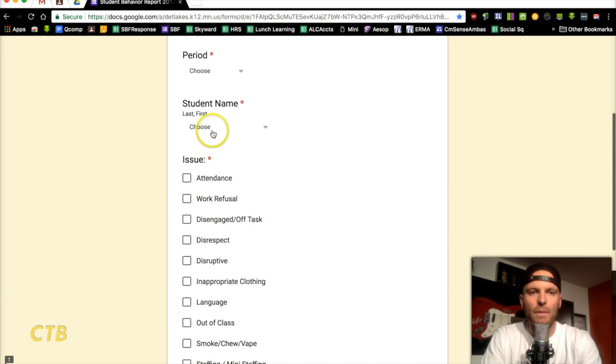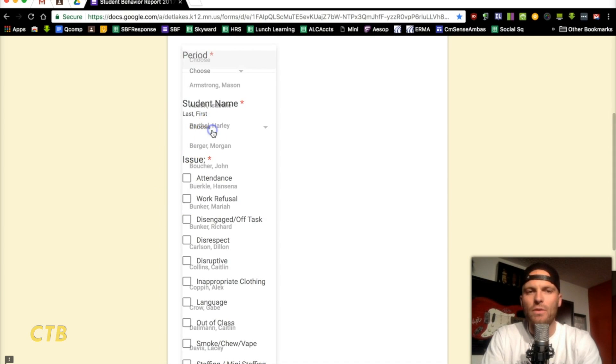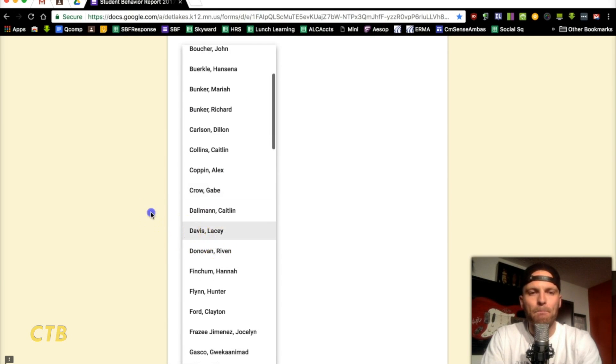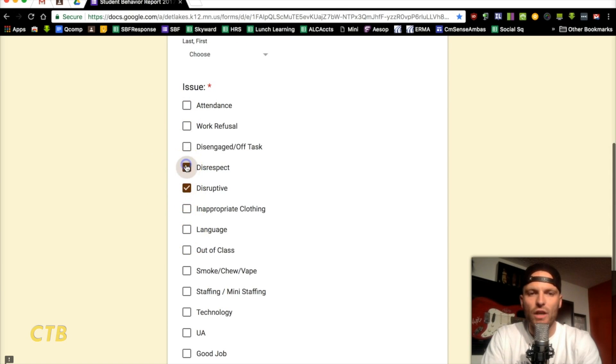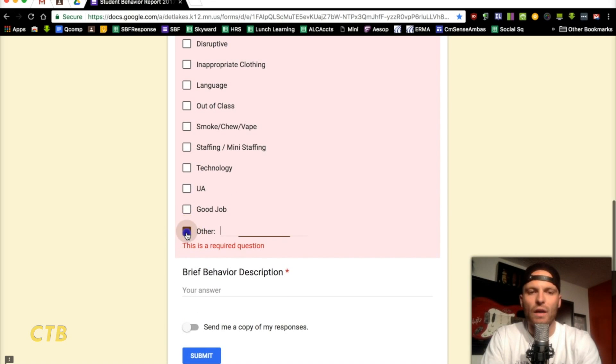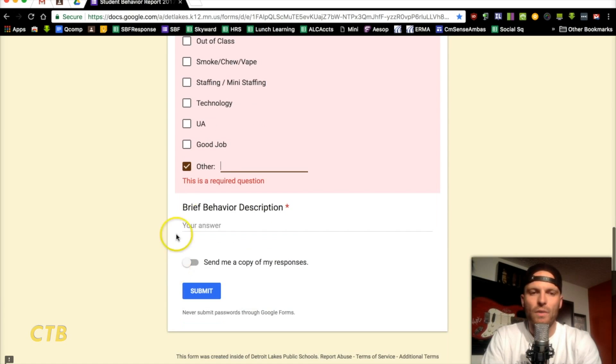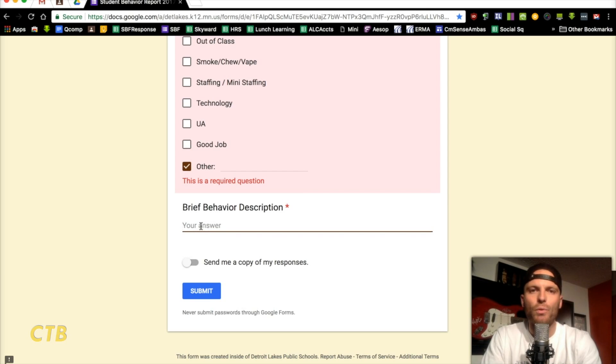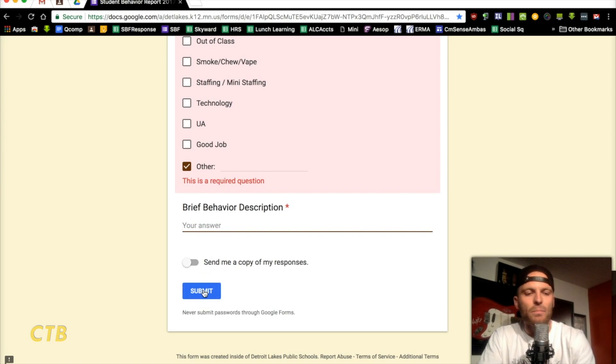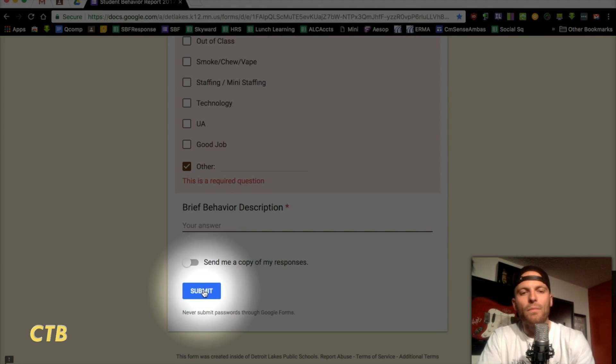and the drop-down menu, another drop-down menu here with the student's name. Then, the issue, whatever happened, you can check it, it's a checkbox, you can check more than one. It also includes an other one there too. And then a brief description of the behavior that the teacher can put in, further details if needed. And then all they have to do is click on submit right here,